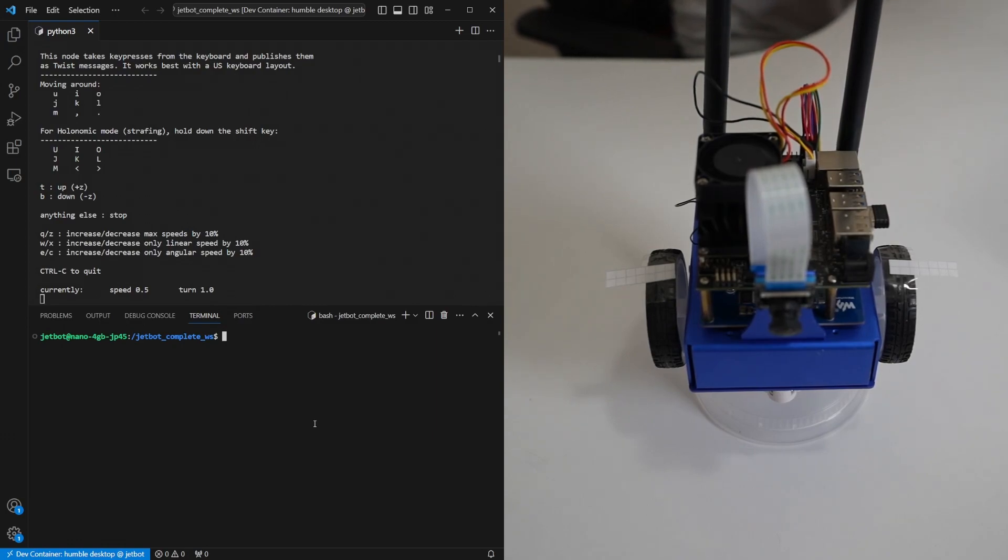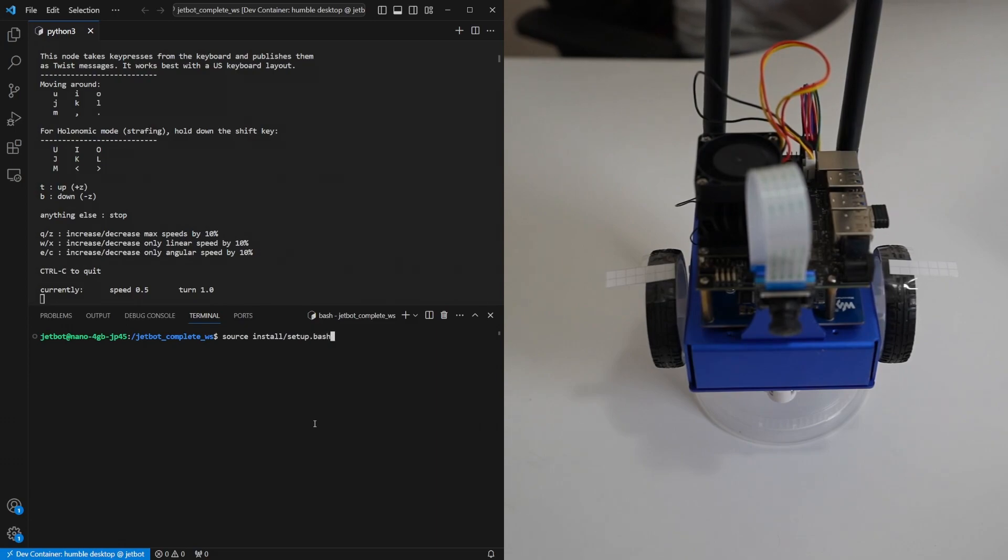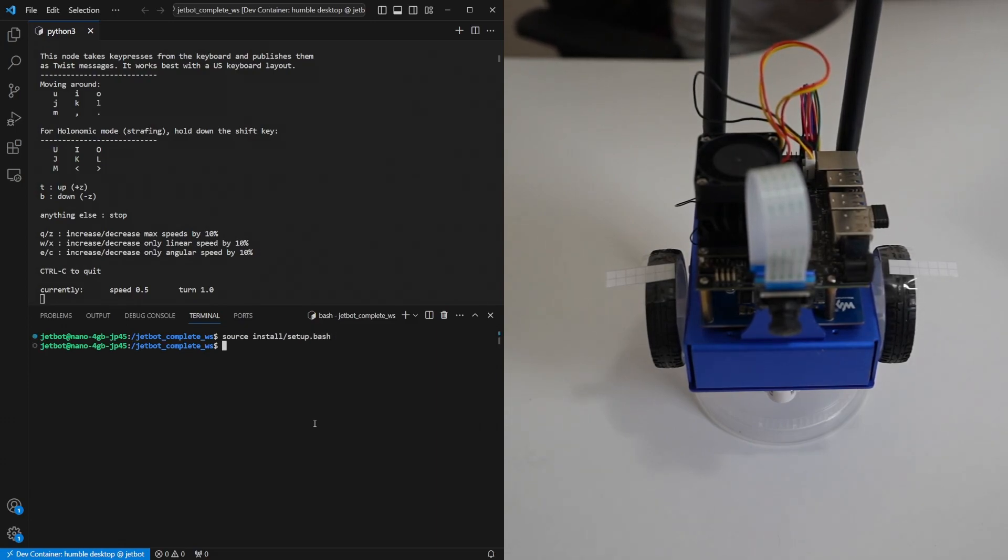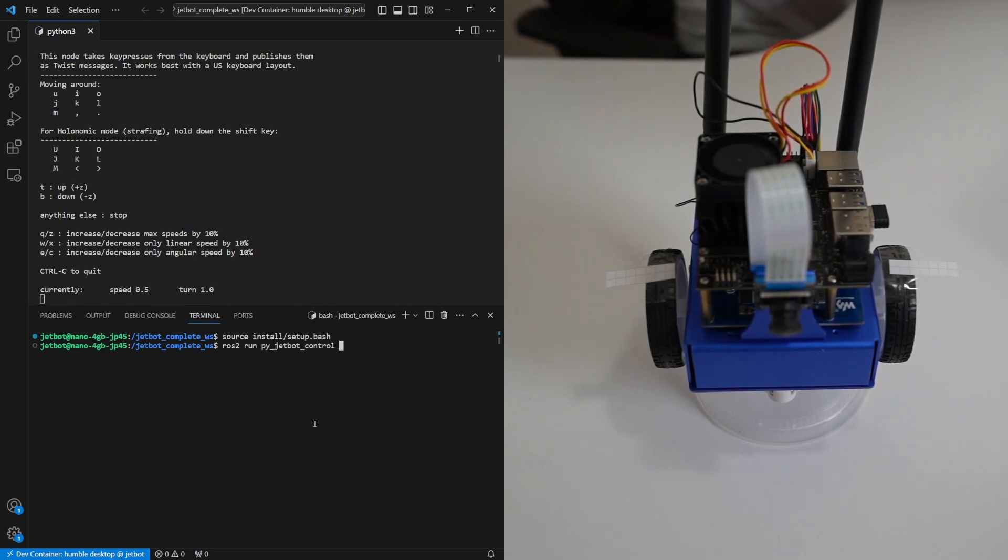So we need to make sure to source the same script and then it's ros2 run pyjetbot control jetbot.